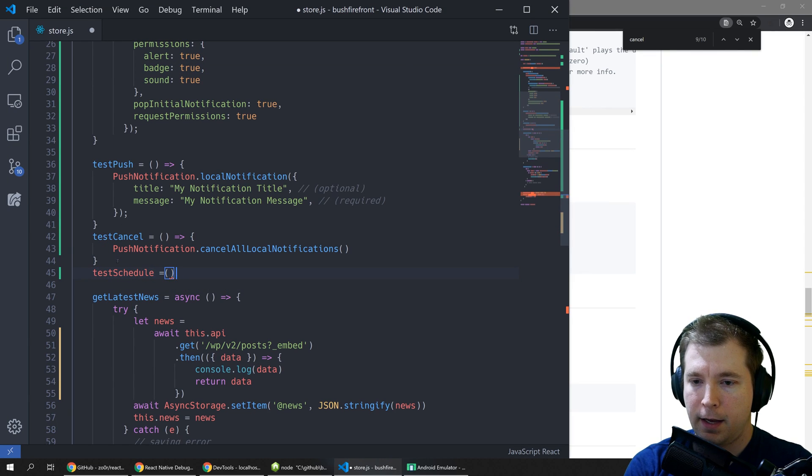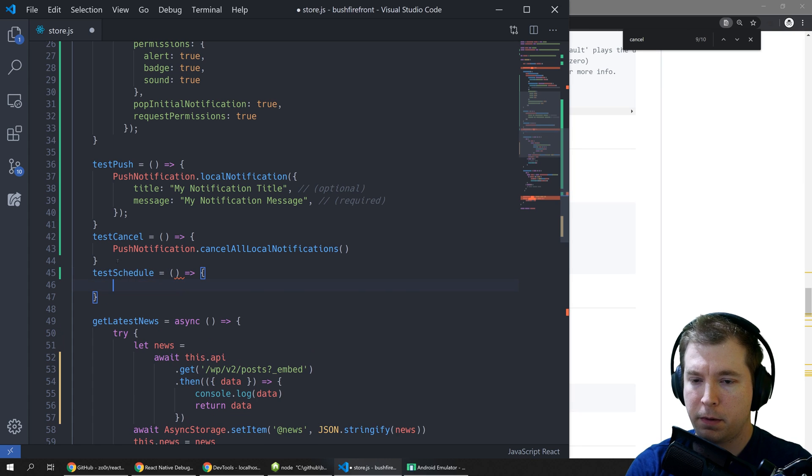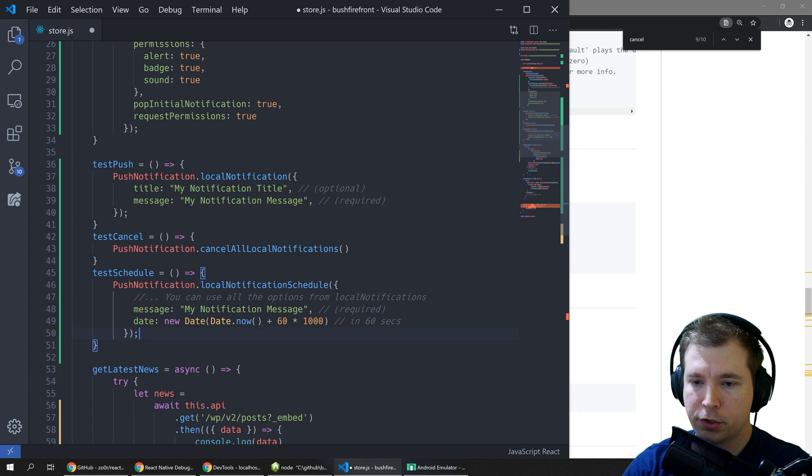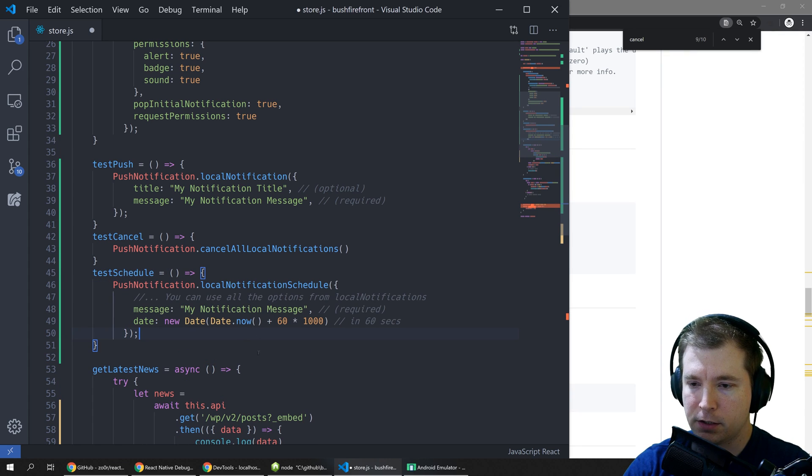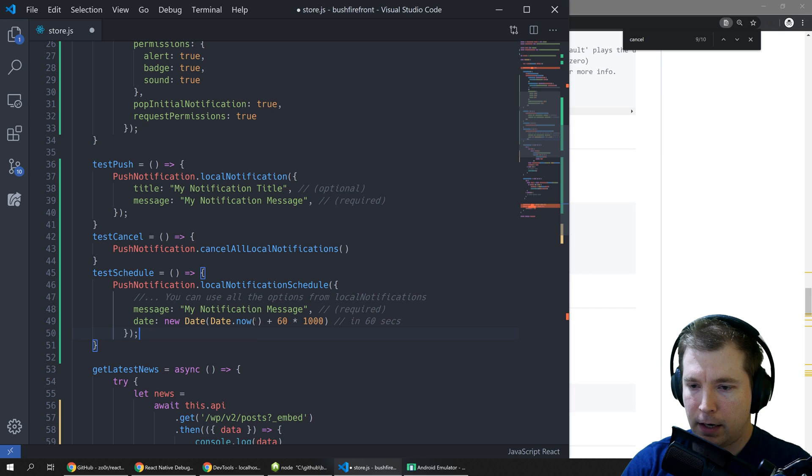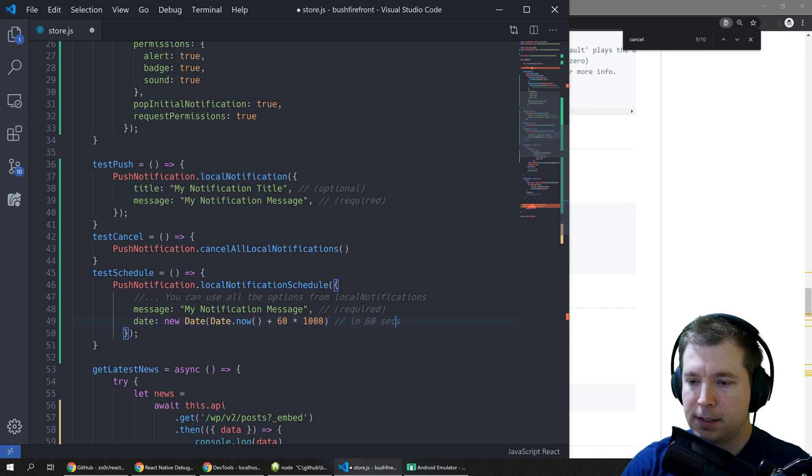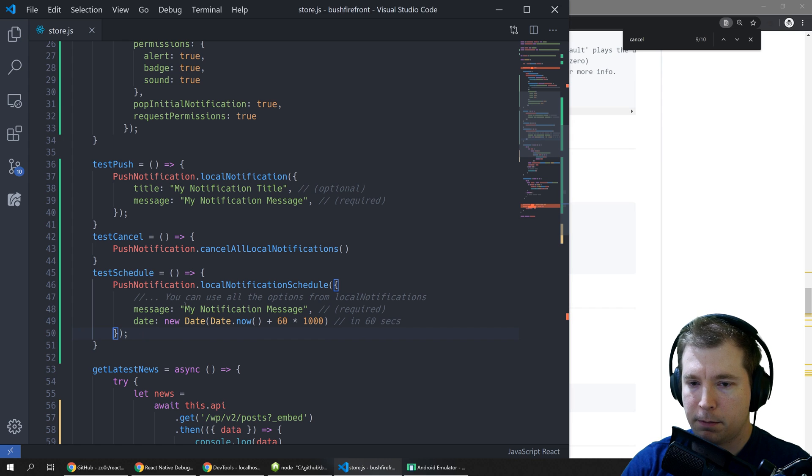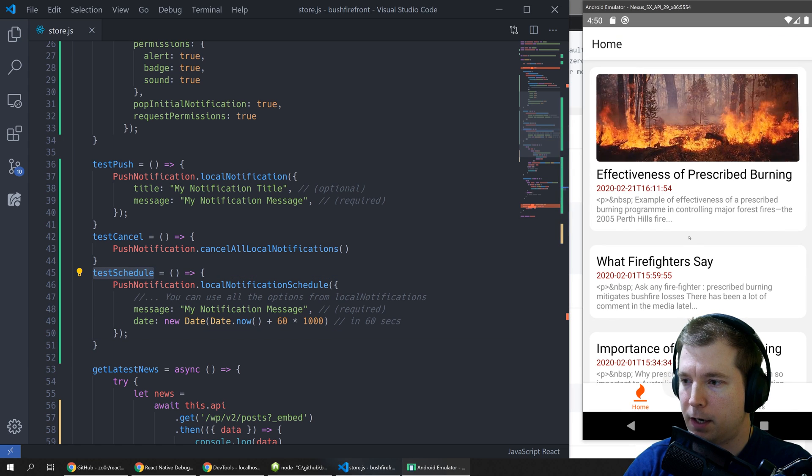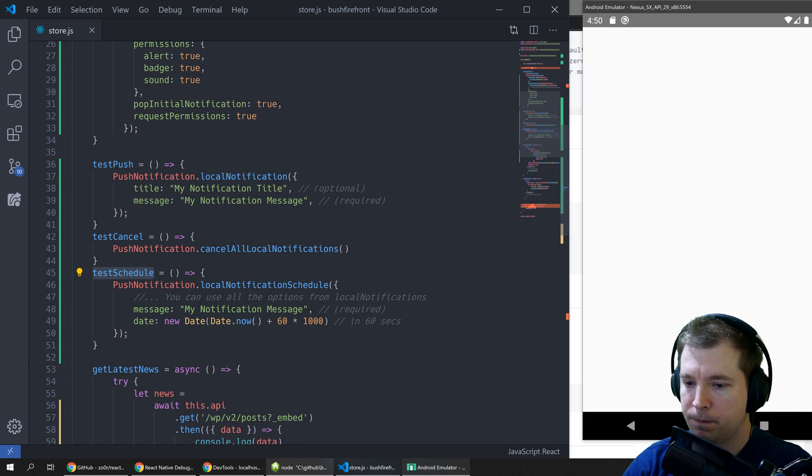And for this function we'll call the command push notifications dot local notification schedule. Now we're going to do this 60 seconds into the future.